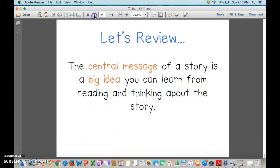Let's review. The central message of a story is a big idea you can learn from reading and thinking about the story. It might teach a lesson as well. You did a great job. Give yourself two big pats on the back, and good luck with your exit ticket and activities.